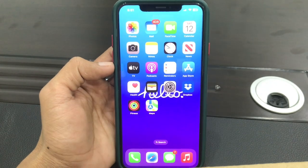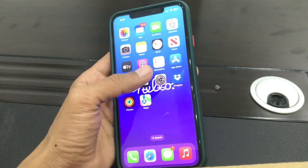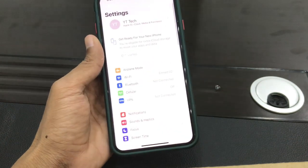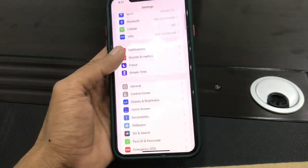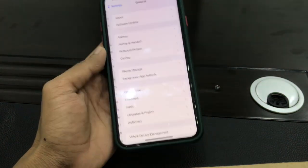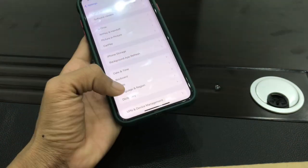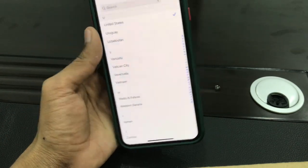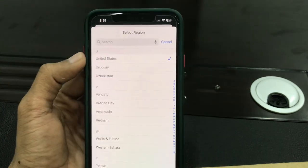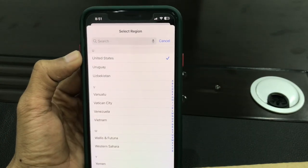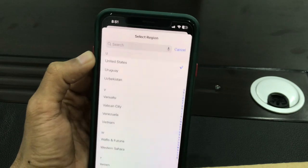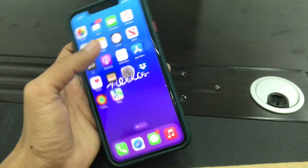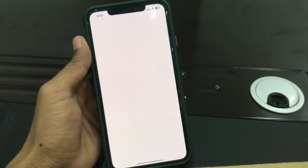First of all, go to your iPhone Settings, click on General, click on Language and Region, then click on Region and make sure that you have selected United States. As you can see, I have already selected it. Then go to your iPhone App Store.